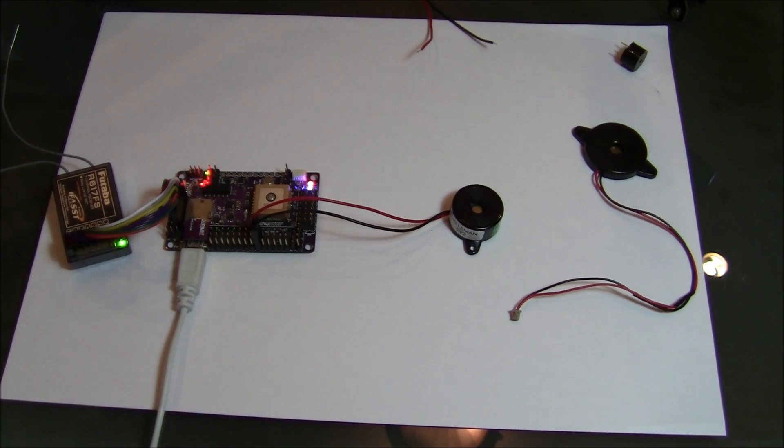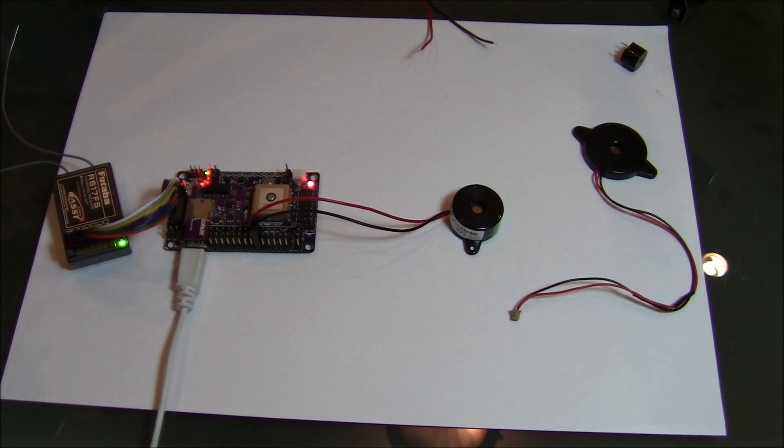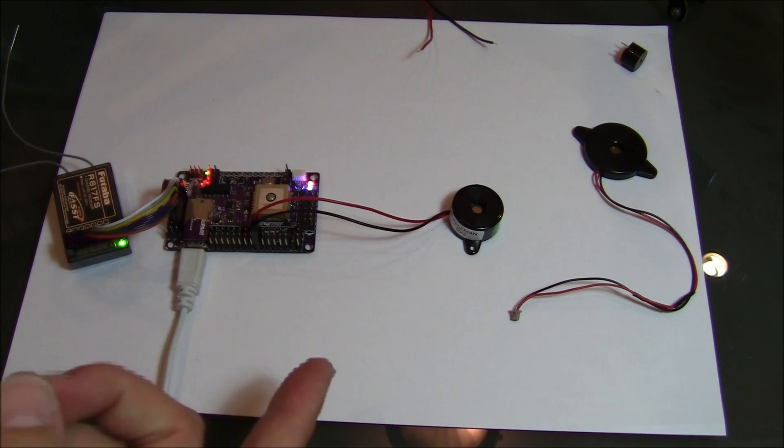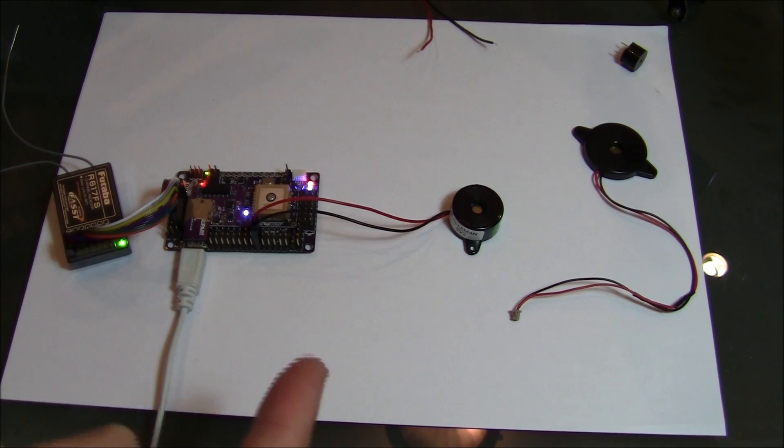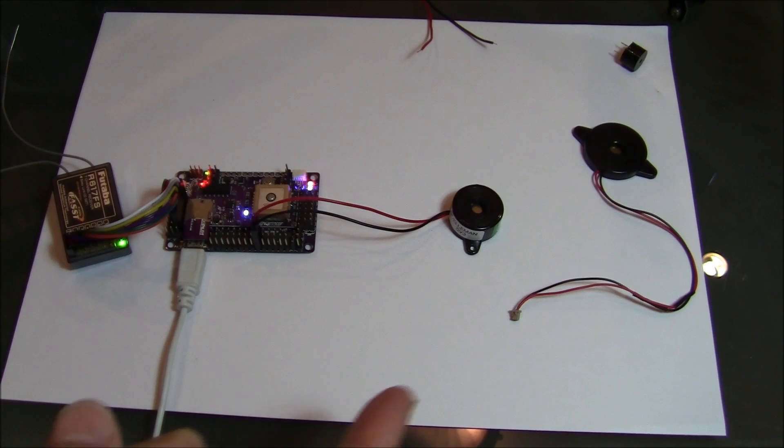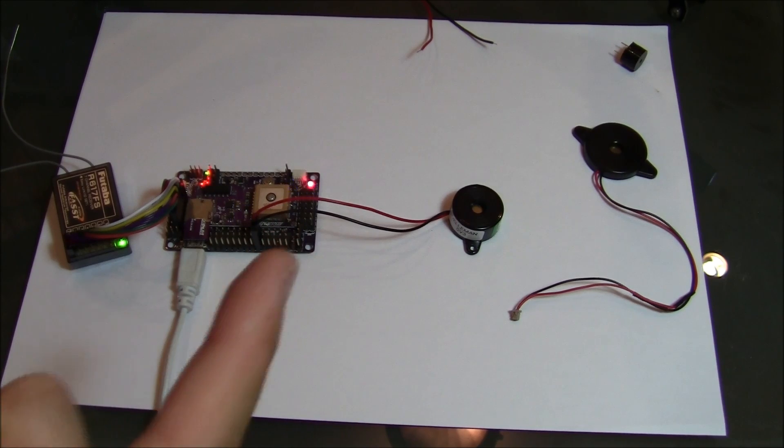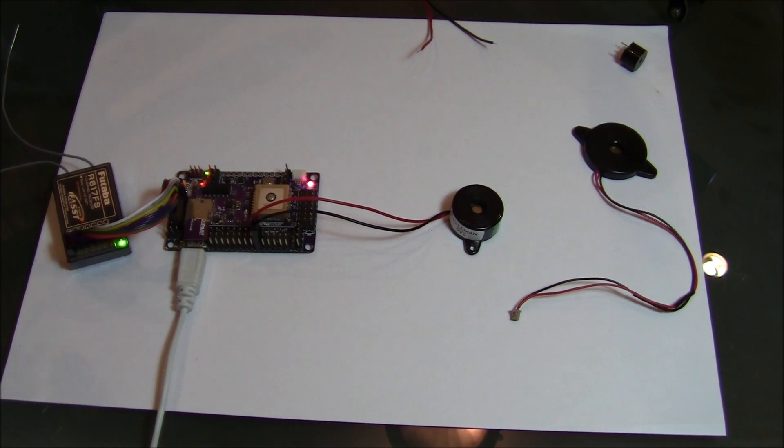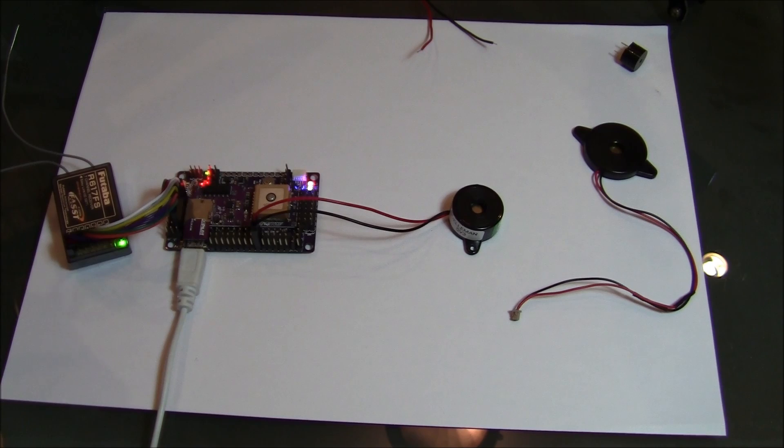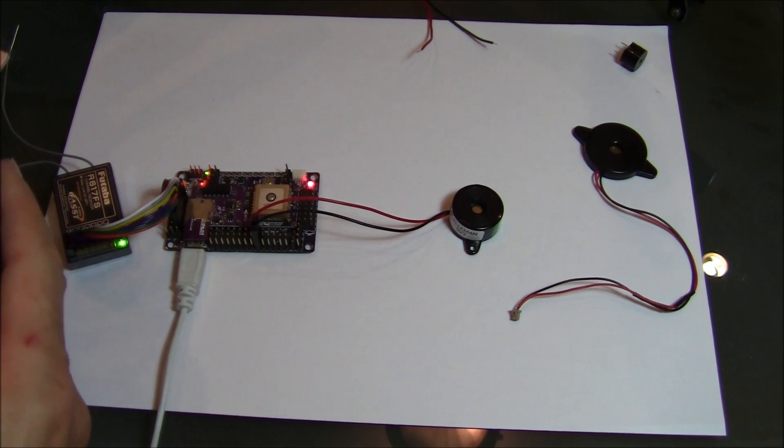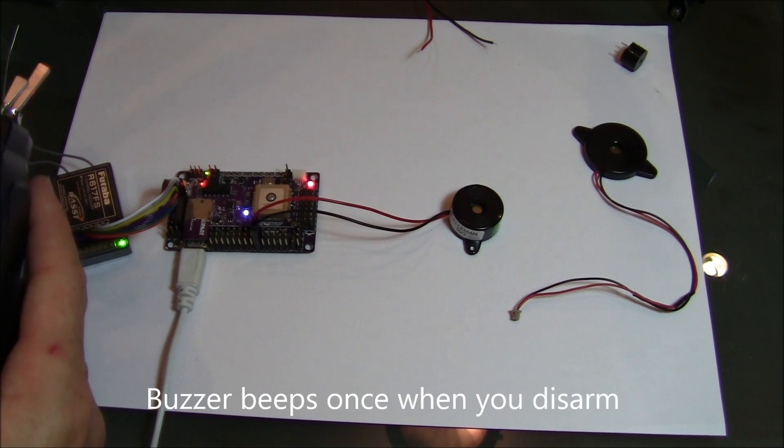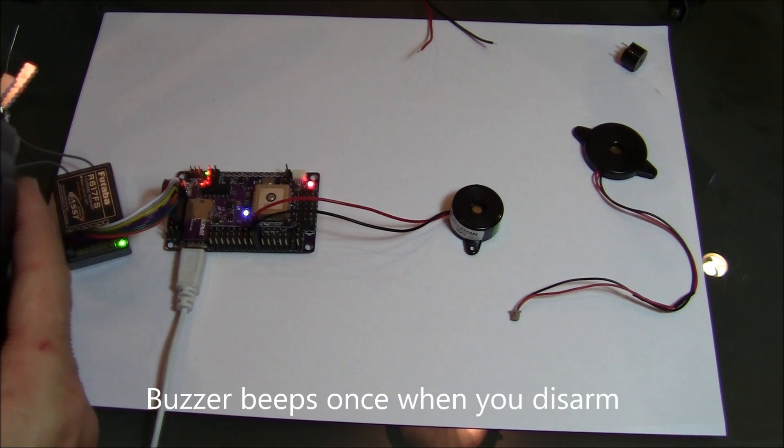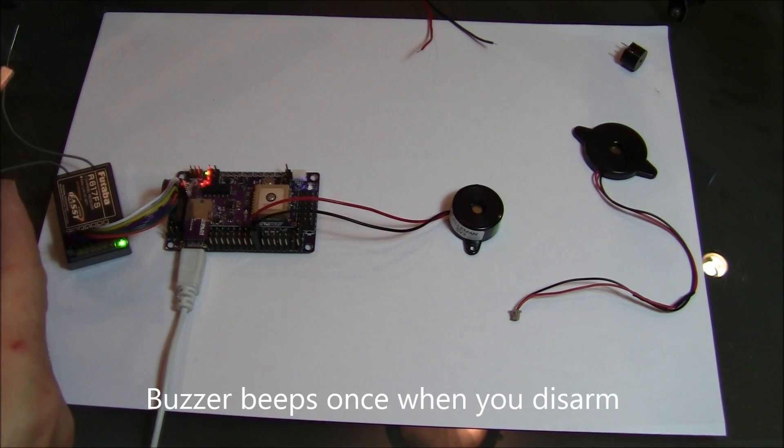So as you probably know if you're an ArduCopter user it takes quite a long time to arm especially the first time. So it beeps twice at the beginning of the process and then twice again right at the end when you'll be able to provide throttle and spin the props. When you disarm it does a single beep. There it is.